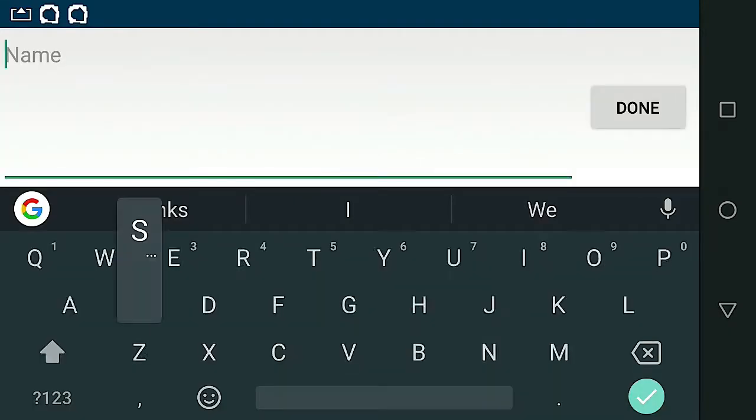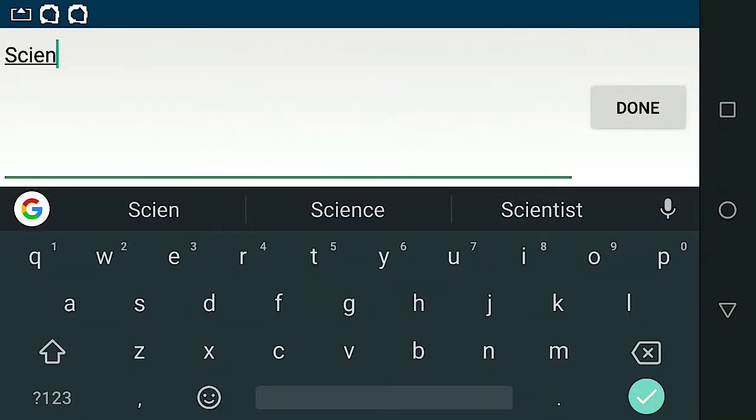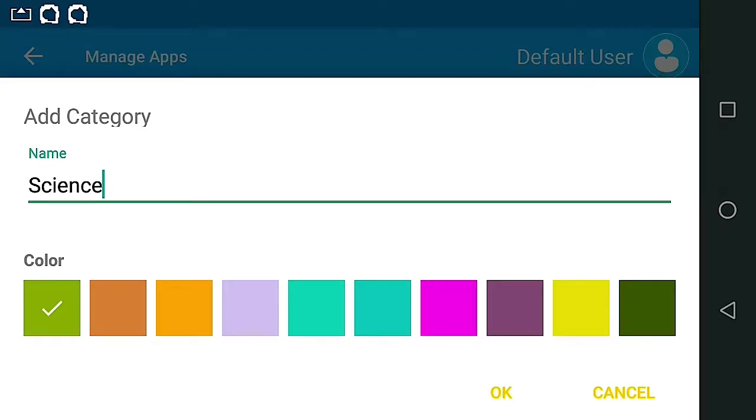Let's name it Science. Select a category color. Press OK.